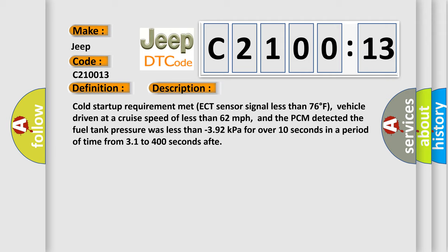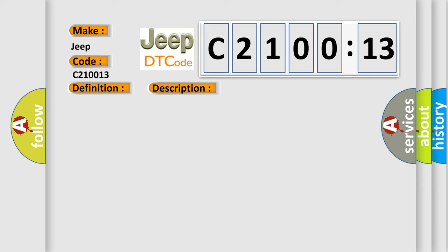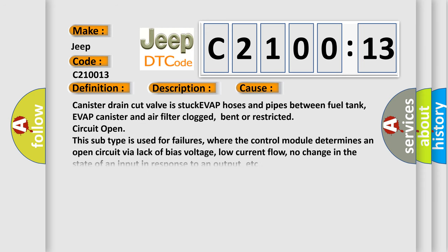This diagnostic error occurs most often in these cases: Canister drain cut valve is stuck, EVAP hoses and pipes between fuel tank, EVAP canister and air filter clogged, bent or restricted, circuit open.